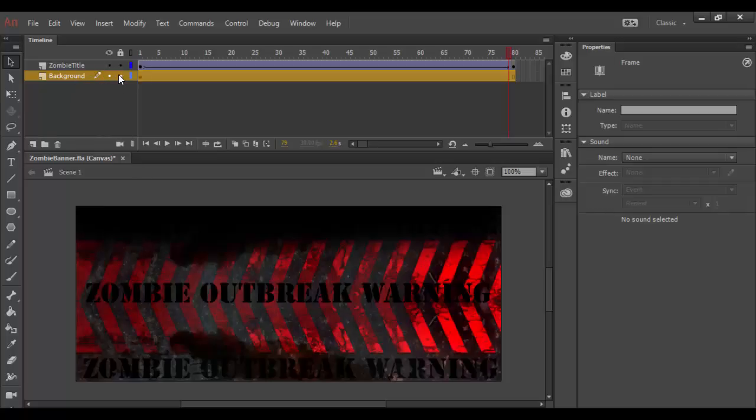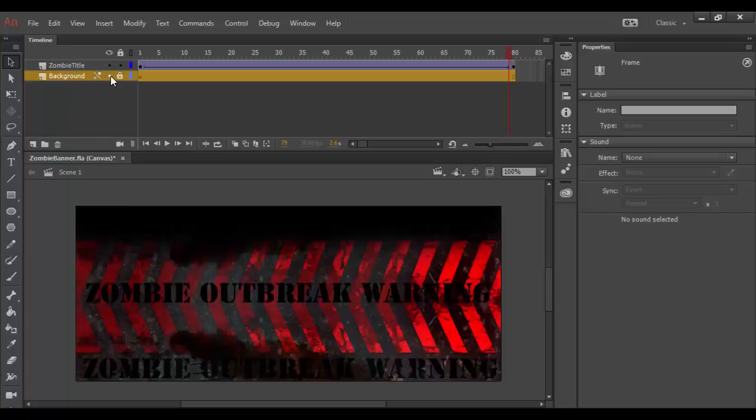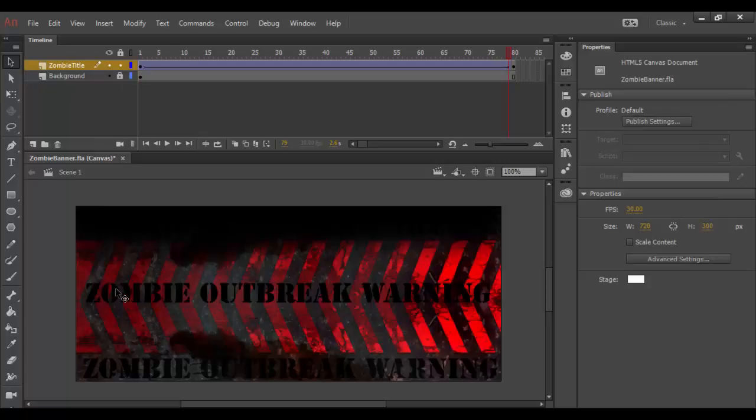First thing I'm going to do is lock down my background. I don't ever need to animate the background, so I kind of want to leave it alone. You can always turn it on and off with the little eyeball here, but I have it locked down now. So on the zombie title, I'm actually going to click on the title here.